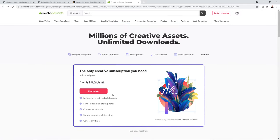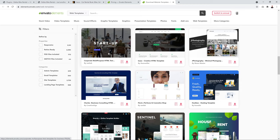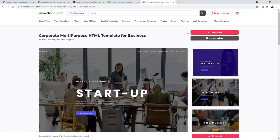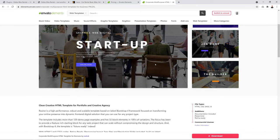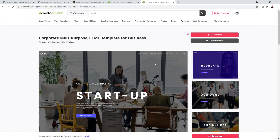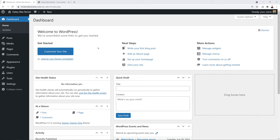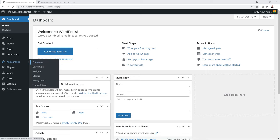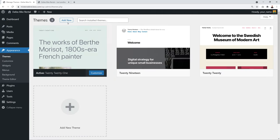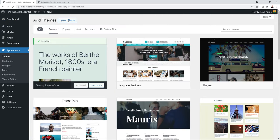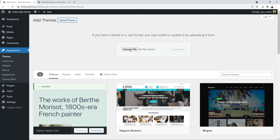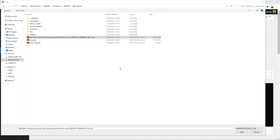With Envato Elements, all the demo images used to create the website are also available at no extra cost. Once you've purchased the theme, go to Appearance → Themes → Add New → Upload Theme, and select the ZIP file downloaded from the Envato marketplace.